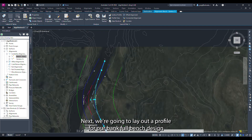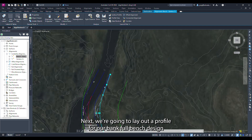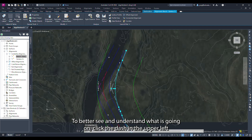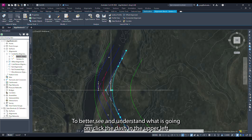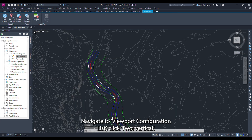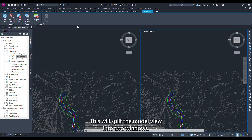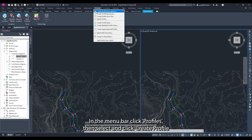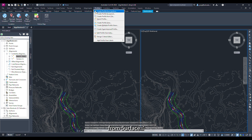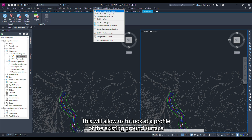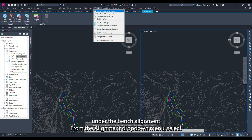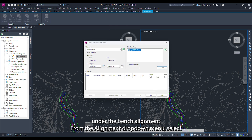Next we are going to lay out a profile for our bankfull bench design. To better see what is going on click the dash in the upper left corner of the model space, navigate to viewport configuration list, and click two vertical. This will split the model view into two windows. In the menu bar click profiles then select create profile from surface. This will allow us to look at a profile of the existing ground surface under the bench alignment. From the alignment drop down menu select the bench alignment.